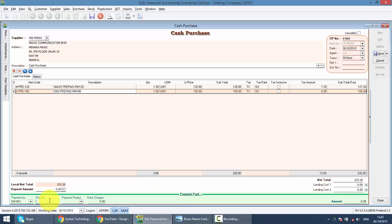You can put in the check number. Here is the amount that you want to pay. Normally, let's say it is full payment 233.20.